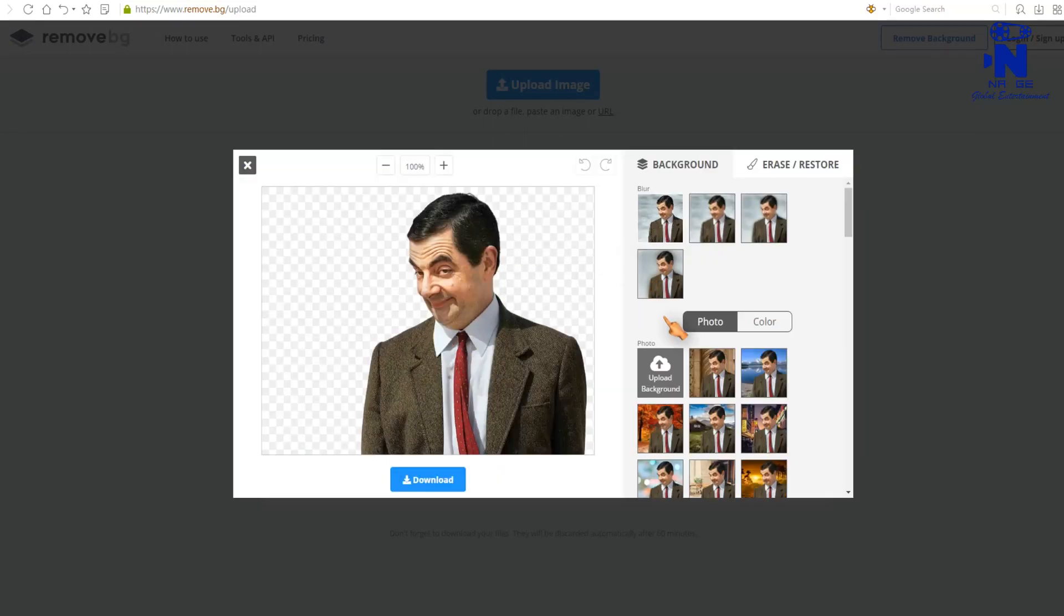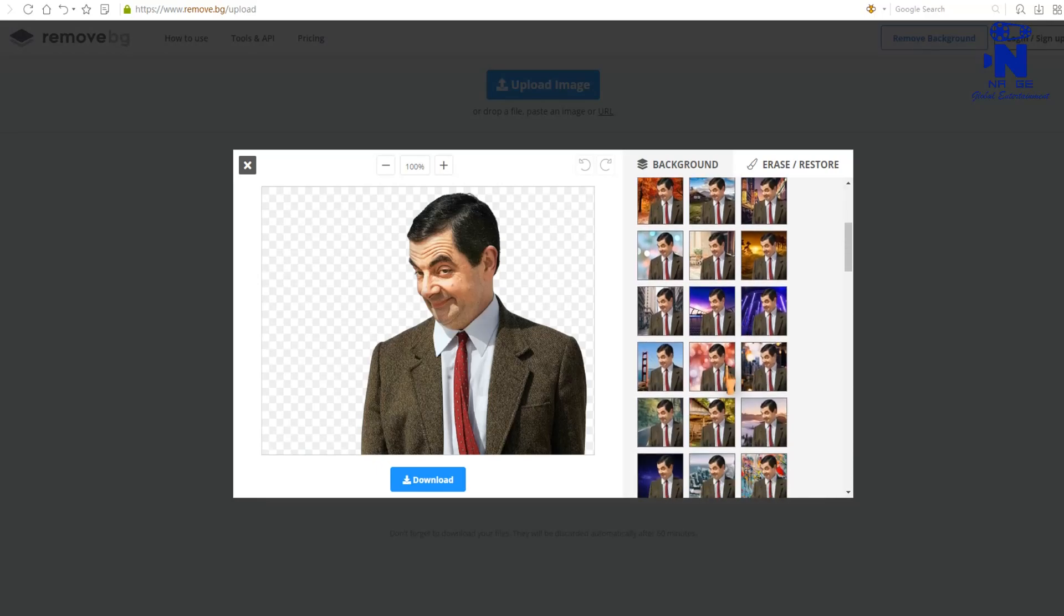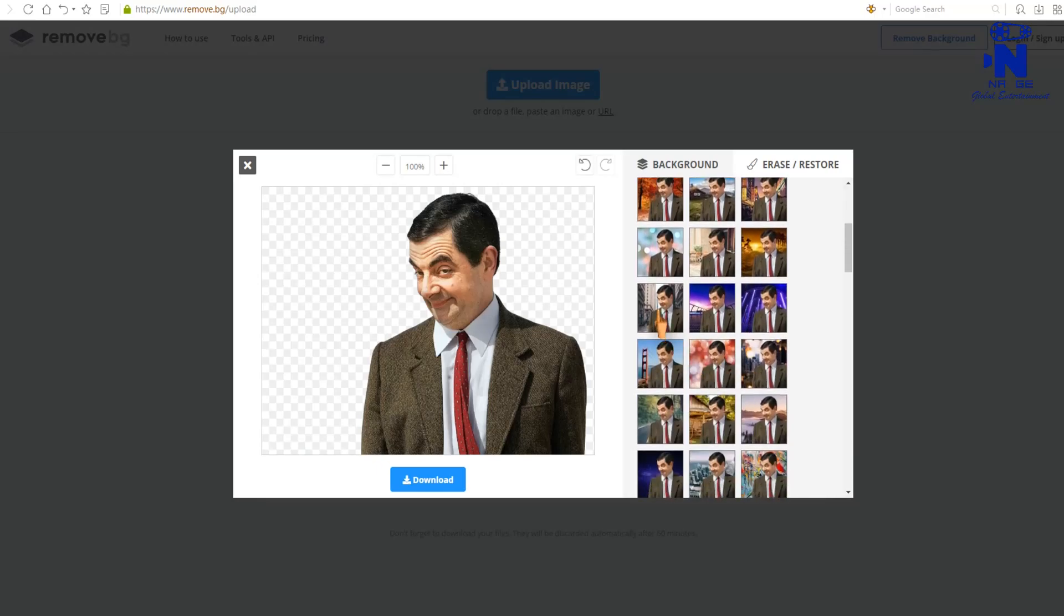You can choose plenty of backgrounds for your image. Select any background you want.